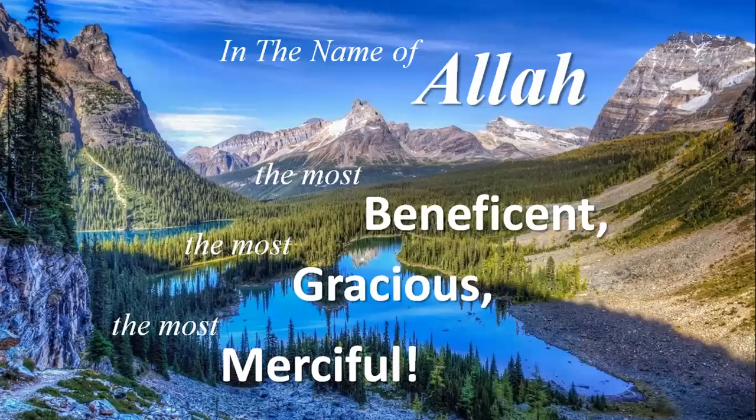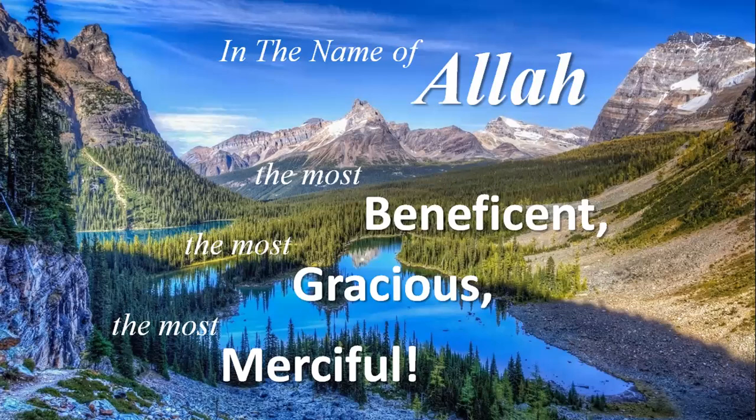Hello everyone, we will be starting our day with the name of God, the Most Beneficent, the Most Gracious and the Most Merciful.